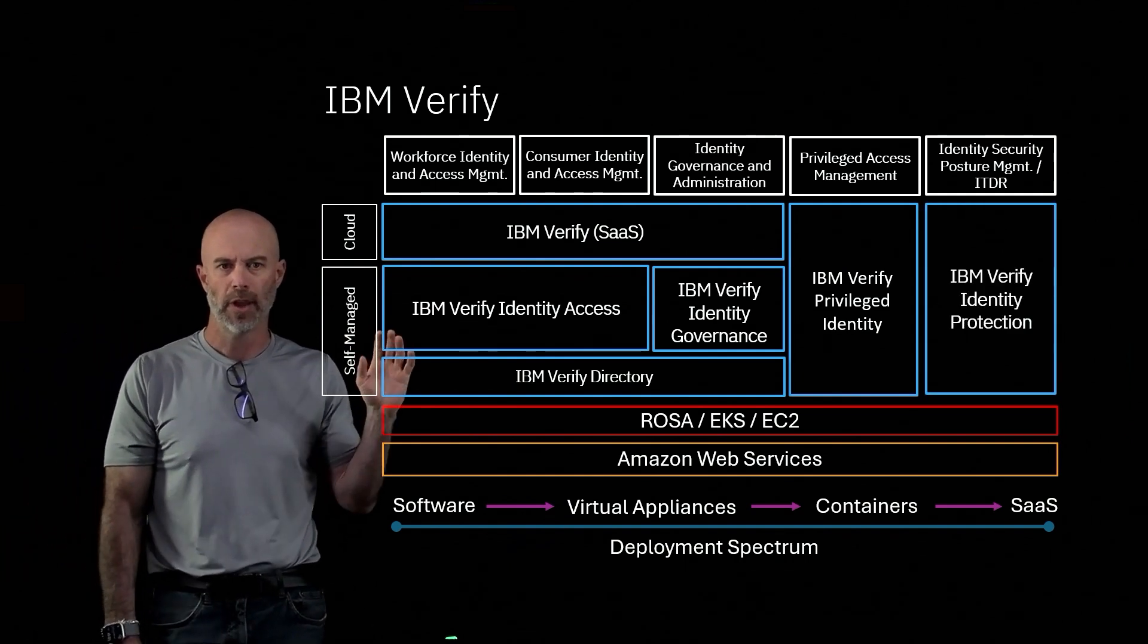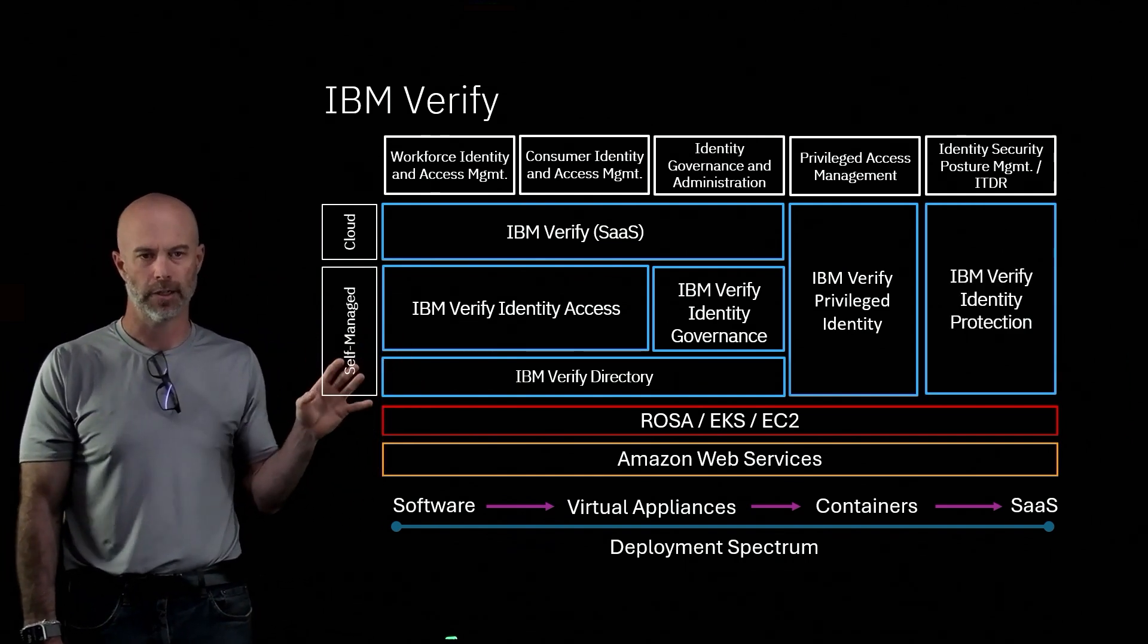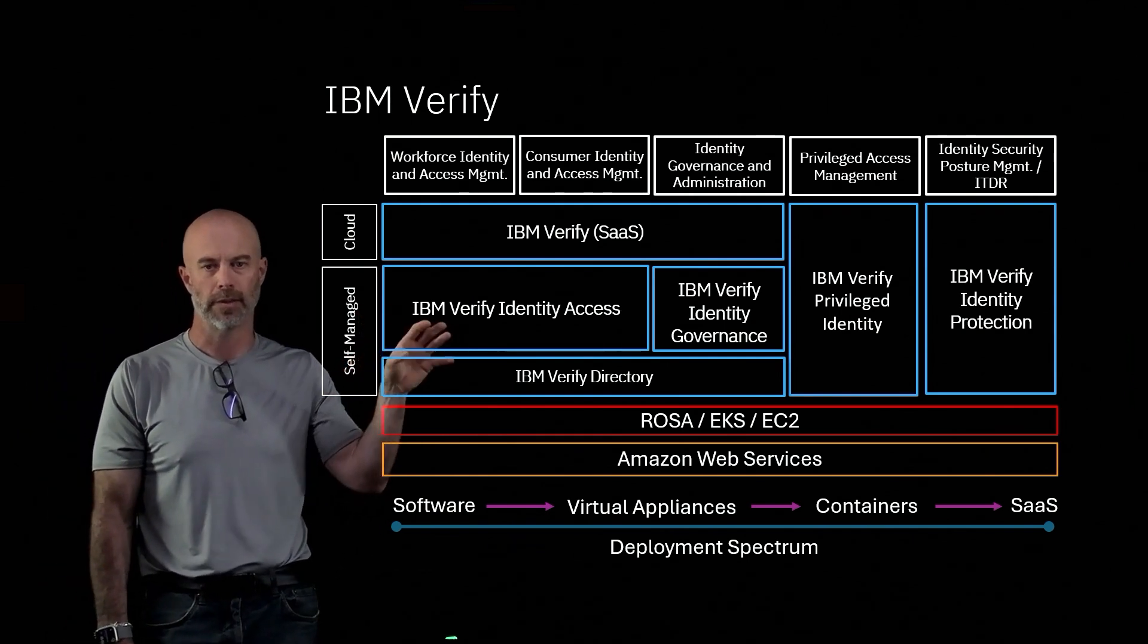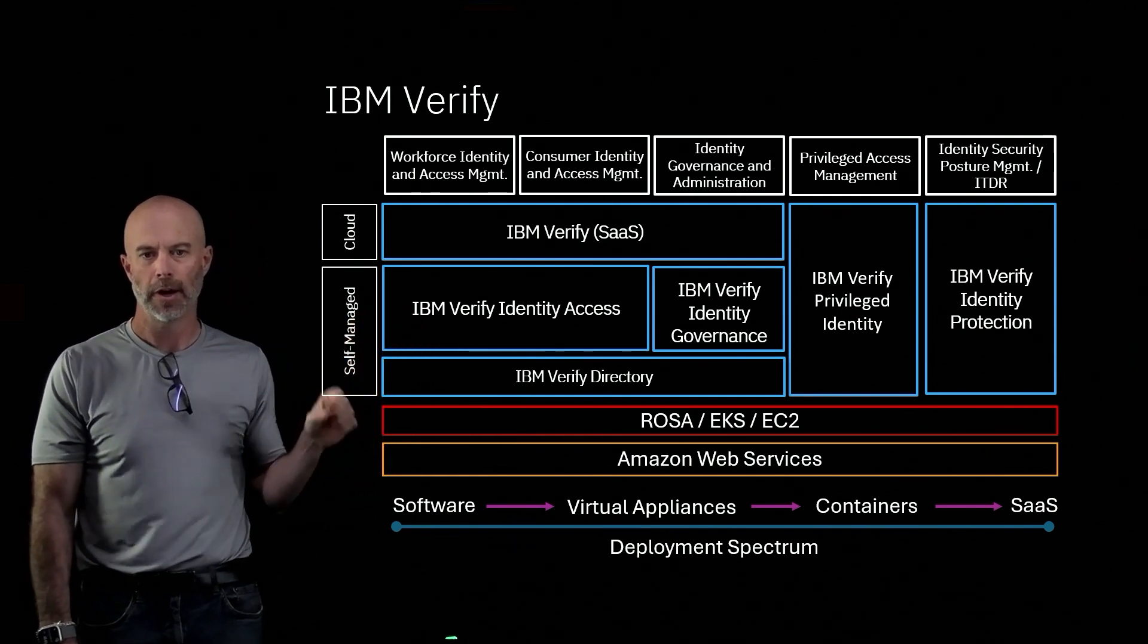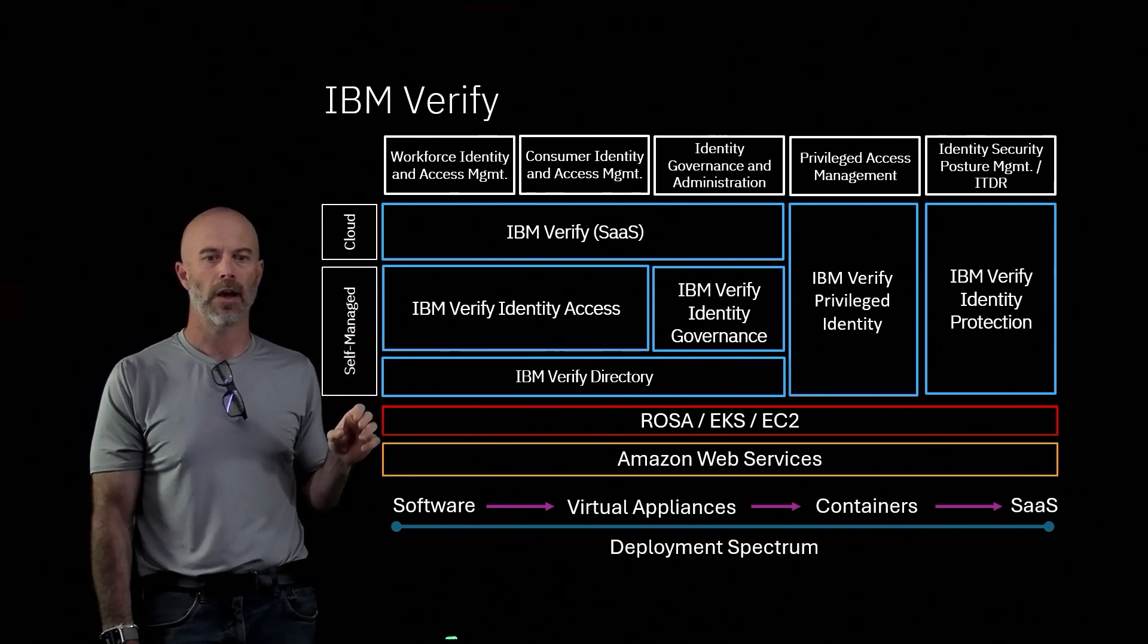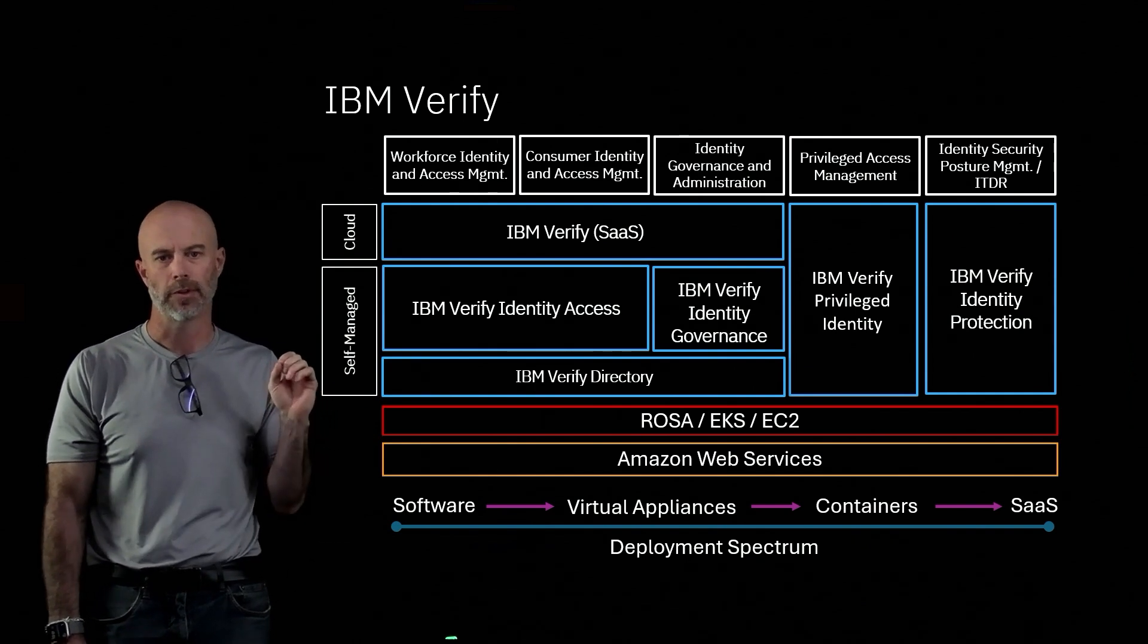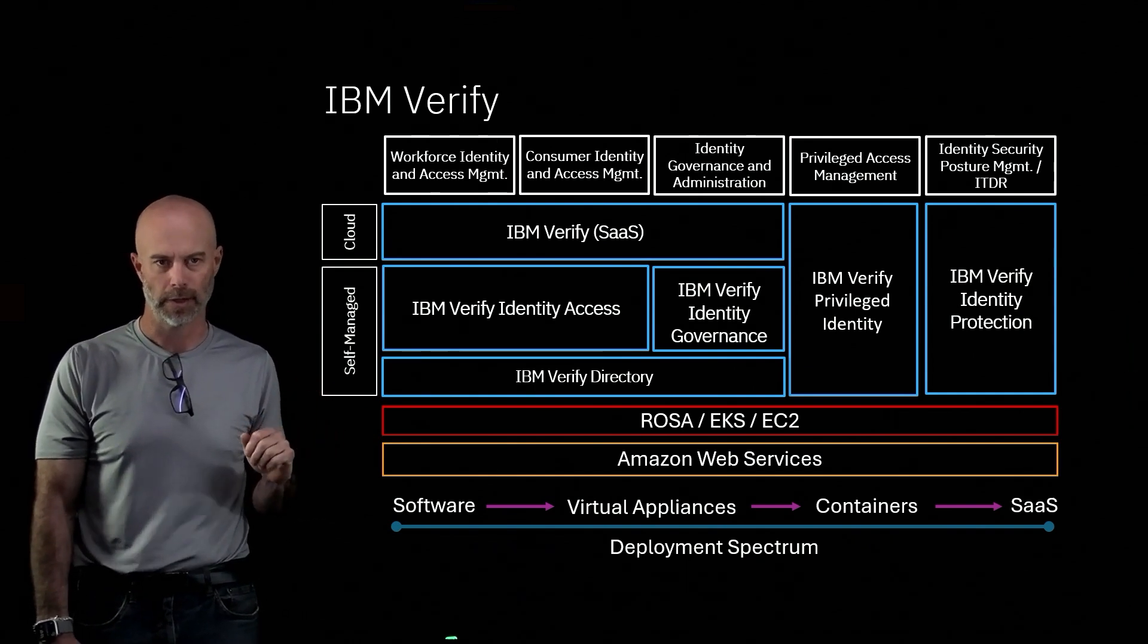And then we have Verify Identity Protection. That product can run as a SaaS product, but it also has a container option to be able to deploy on AWS.